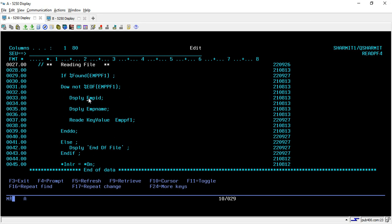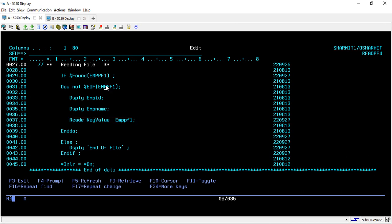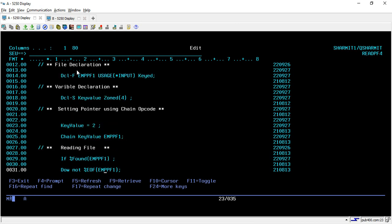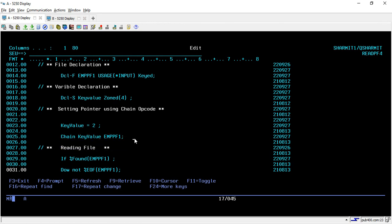So after checking this if condition, so this is the built in function that we always use with the chain opcode. That is percent found and inside that we are again running one loop to extract the data till the not end of file. So I'm just displaying the employee ID, employee name and we are again using the read E. So here we are using read E. But if you remember in previous session, we were doing one more read E here also after setl. So those two lines are combined inside this one single line.